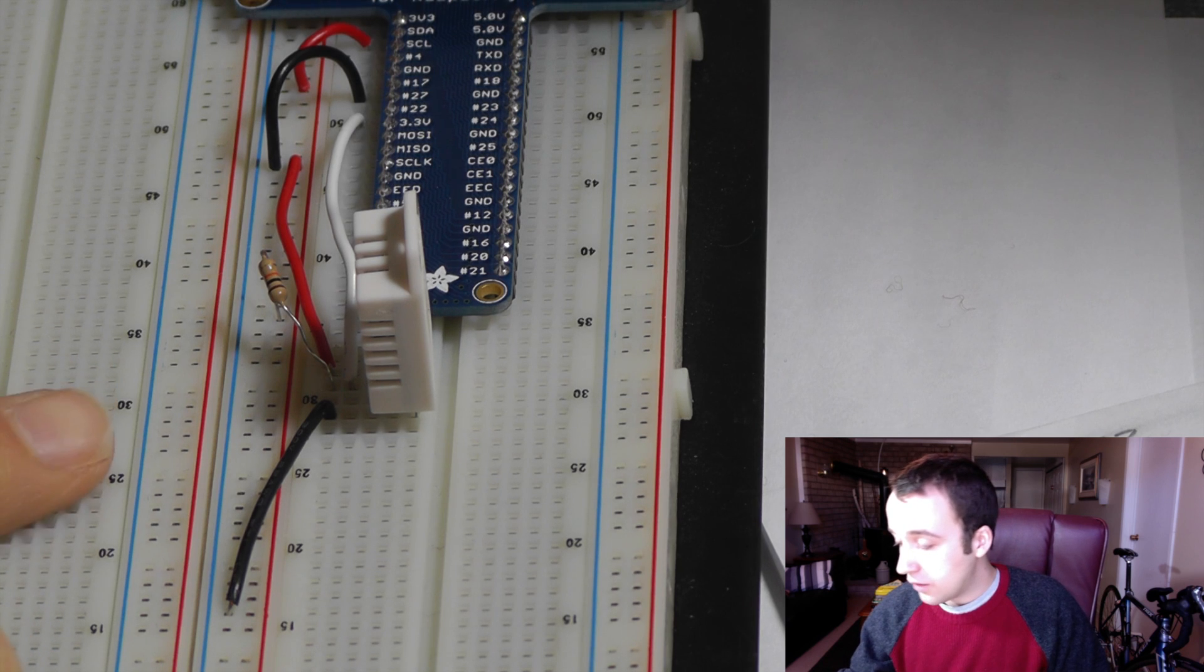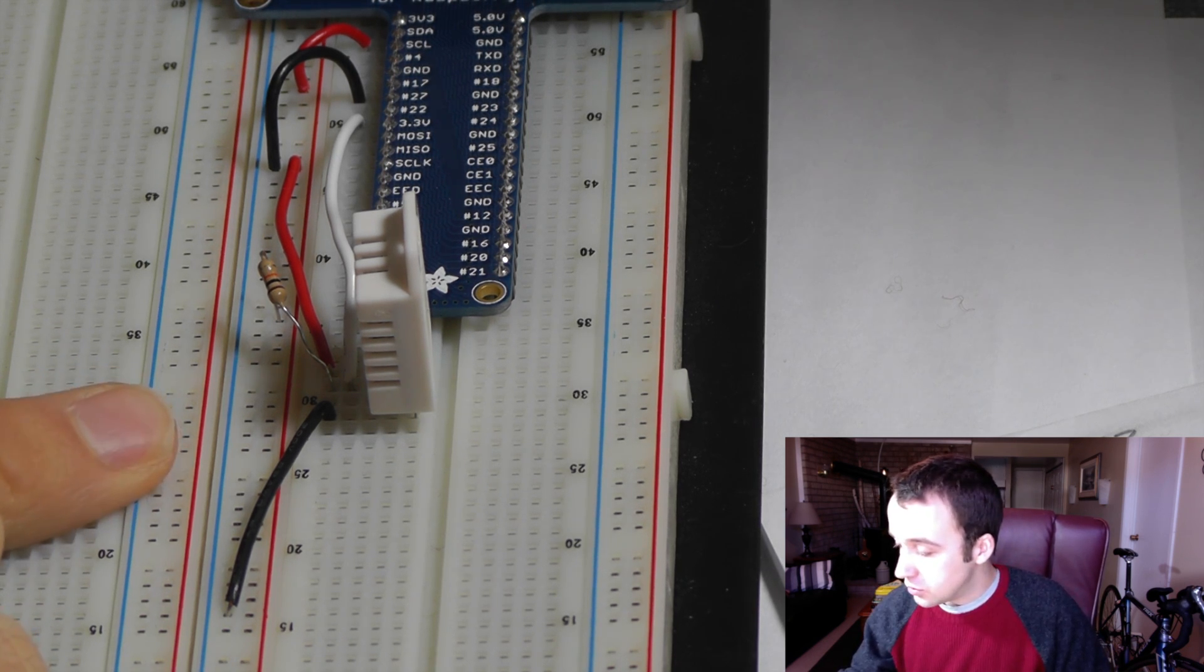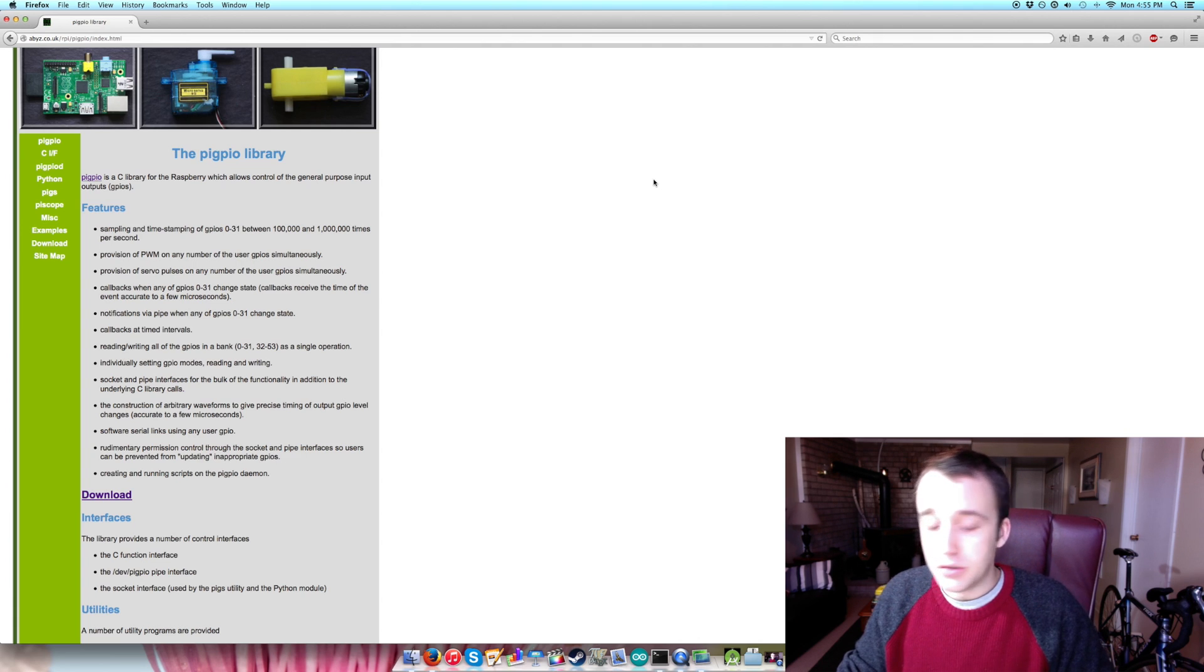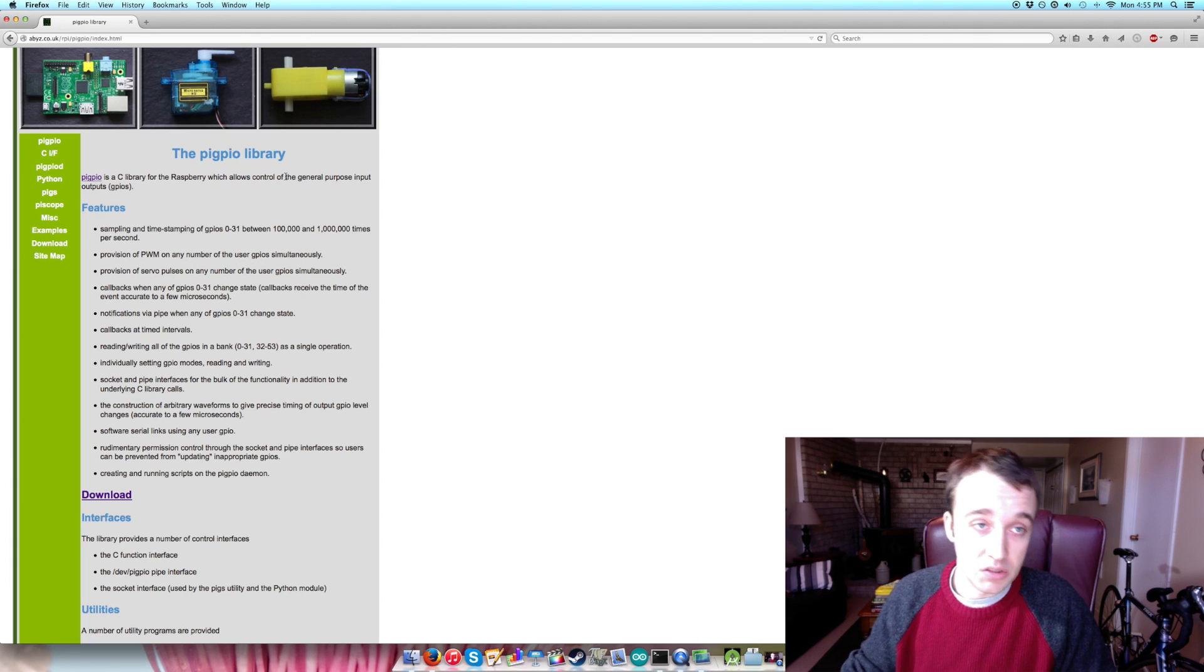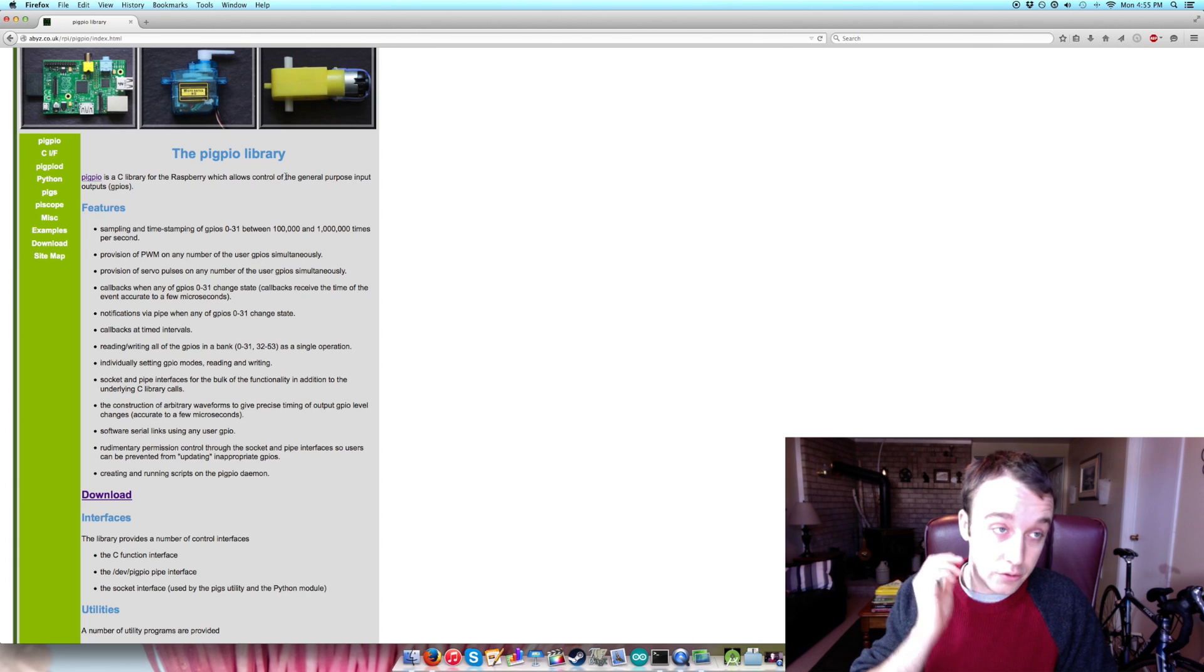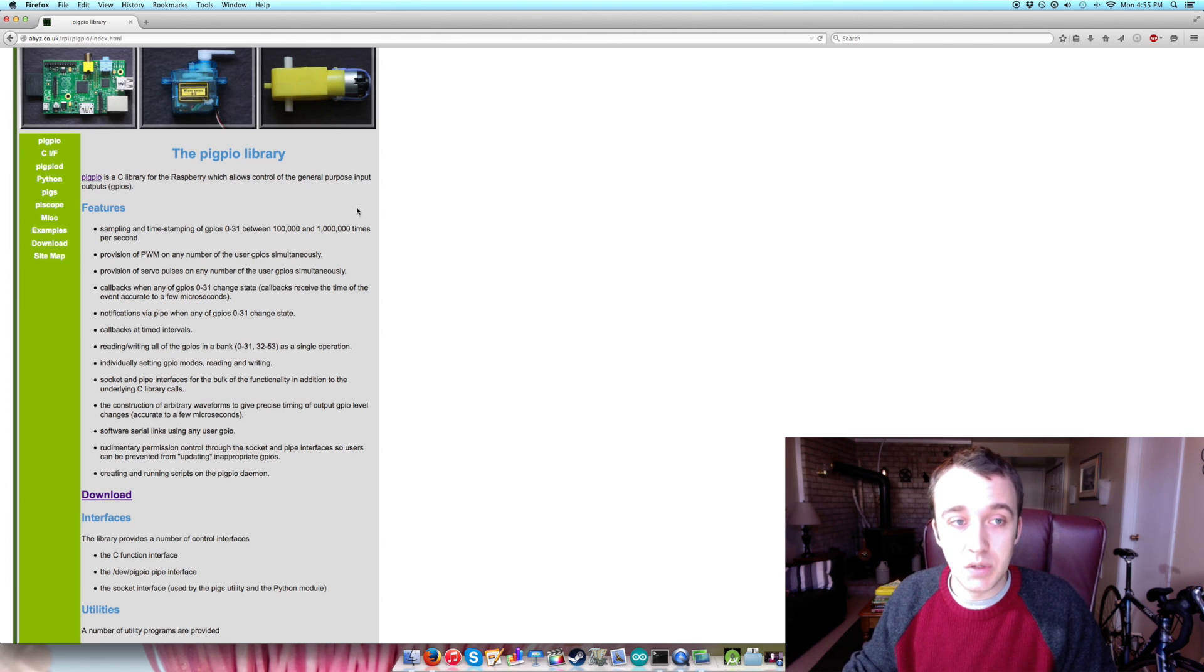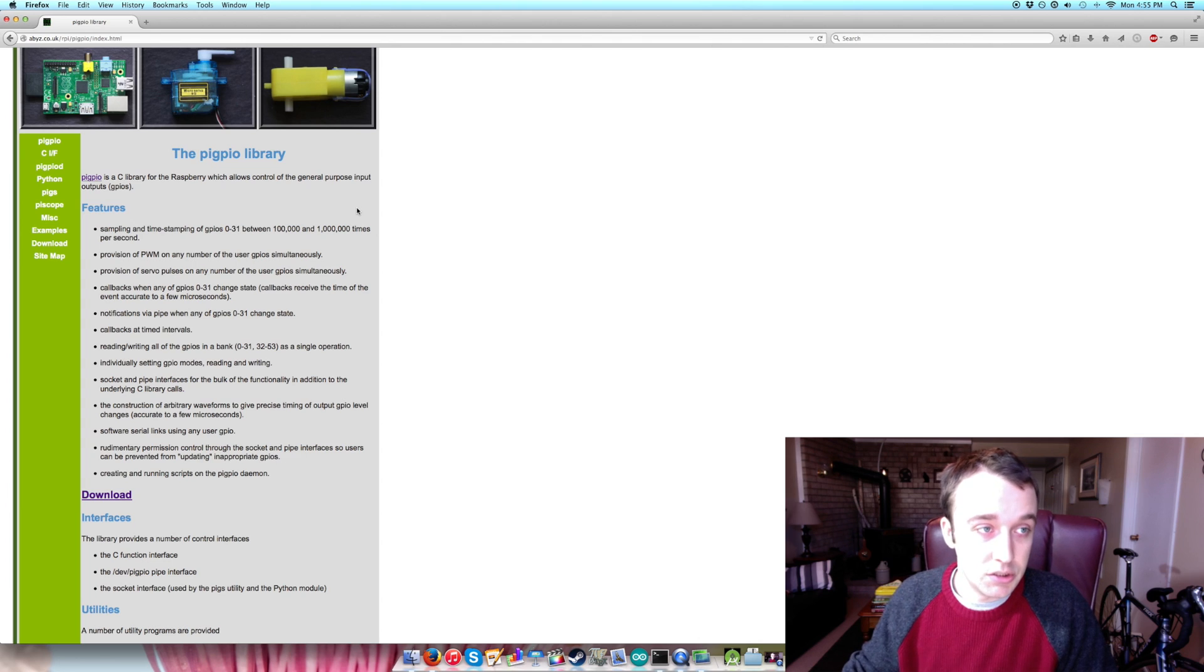So there we have it, we have our DHT22 wired up here. So now that we have that, the next thing you're going to want to do is visit this website, the Pi GPIO library. I'll explain why later. You're going to need what's available on this website to be able to get a reading out of your digital sensor, at least for the DHT22.